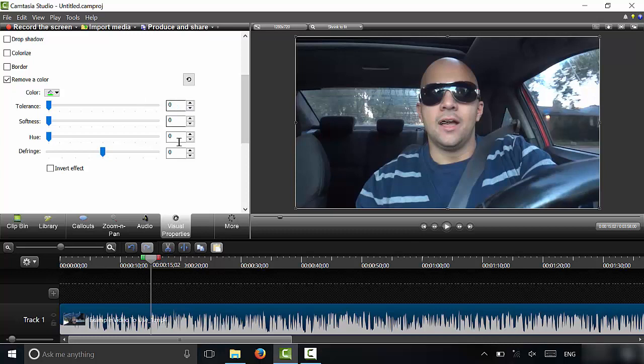Now I'm going to go over each of these values. Tolerance, we're going to leave at zero. Softness I'm going to go over in just a few moments. Hue, we're going to leave at zero. And if these numbers are different, then once again you're going to bring tolerance to zero, you're going to bring hue to zero, and defringe - what I'm going to do is drag it all the way up to 100 right here.